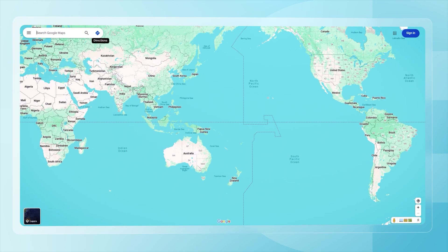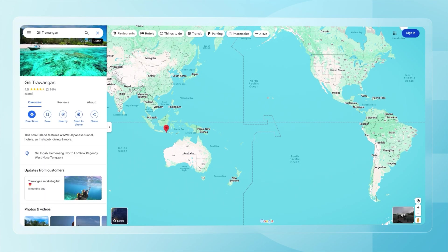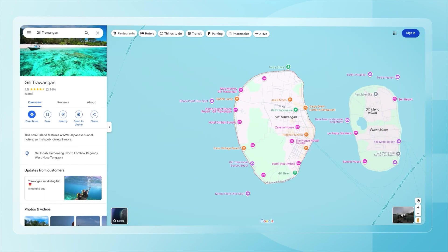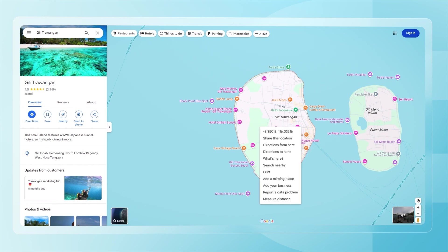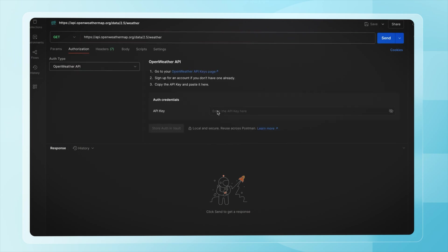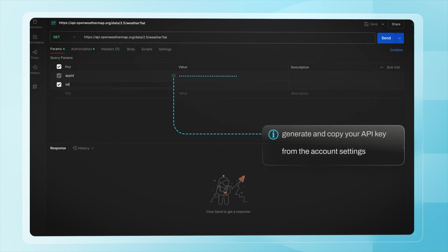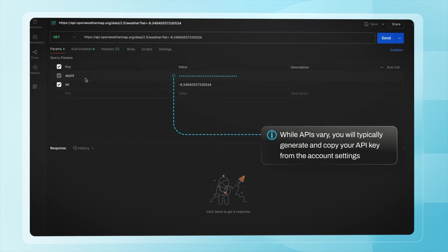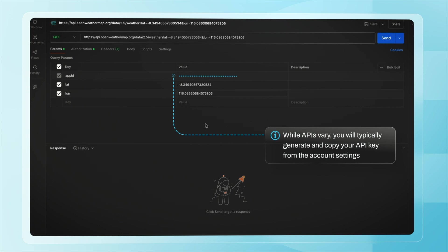One of my clients' favorite spots is Gili Trawangan, a small Indonesian island just off the coast of Lombok. To get the current weather for this island, I need its coordinates, which I can easily get from Google Maps. I found the OpenWeather API endpoint for fetching current weather data and tested it in Postman, providing the coordinates and my API key as parameters.